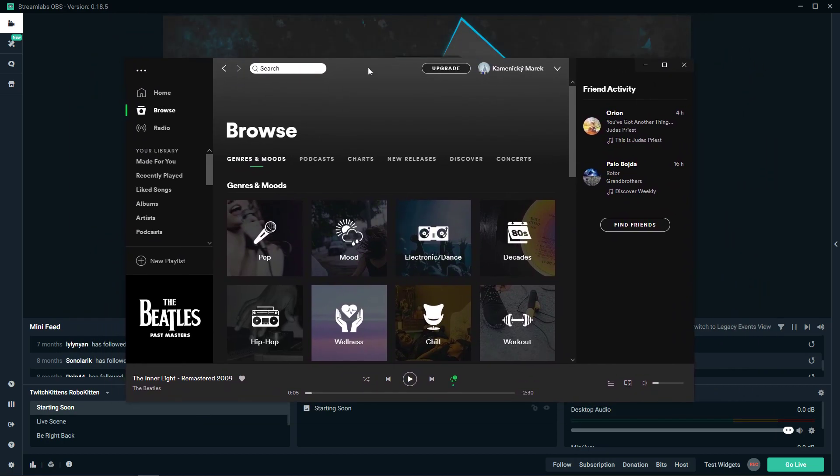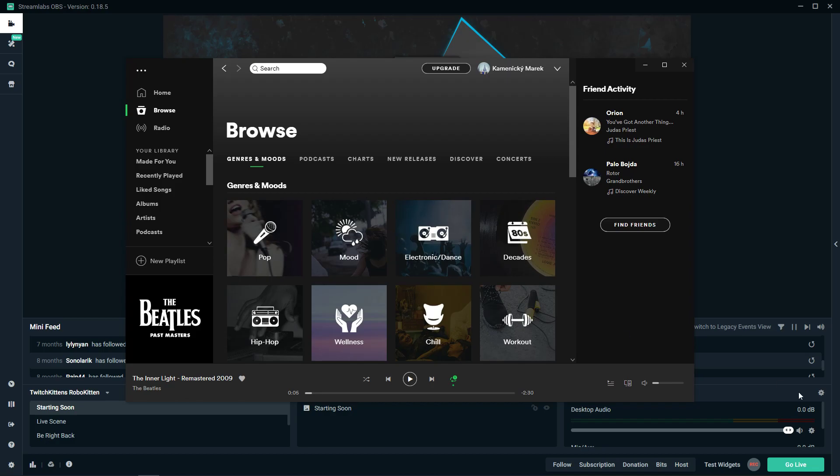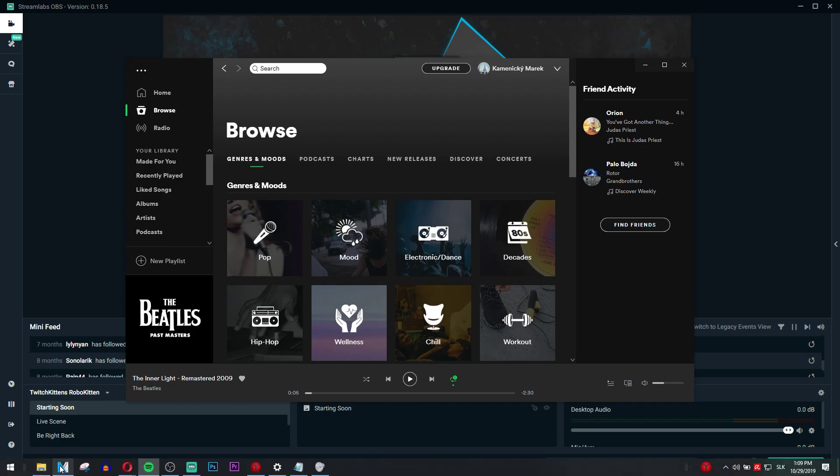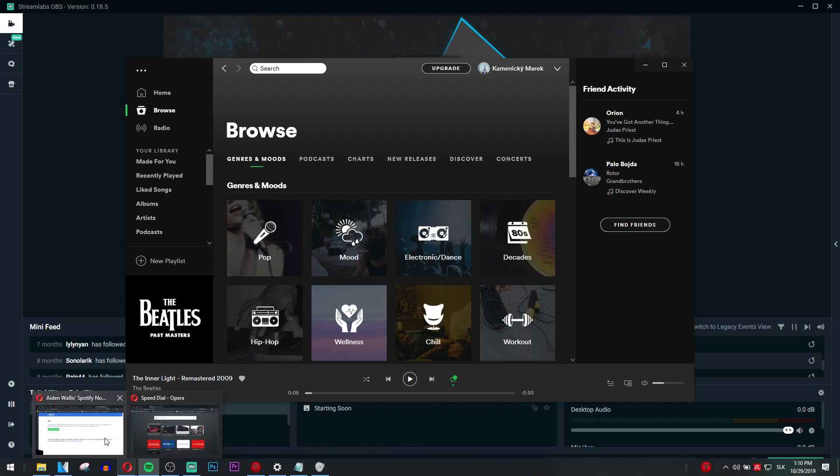We got Spotify here and you can just increase or decrease volume while you're playing a game. And the second option is just add a widget. So how to do that?